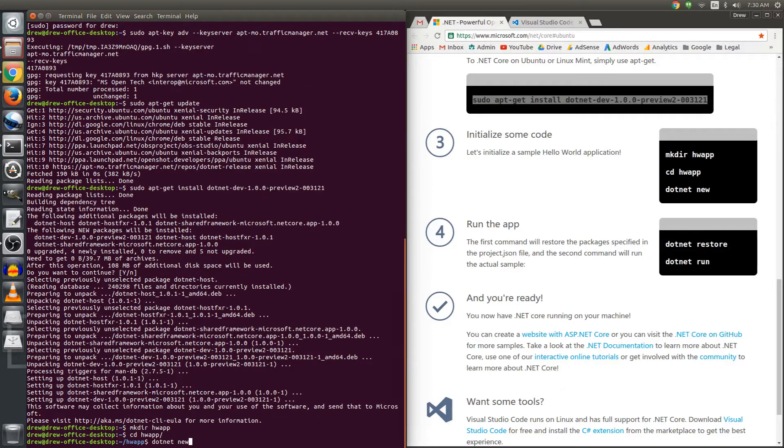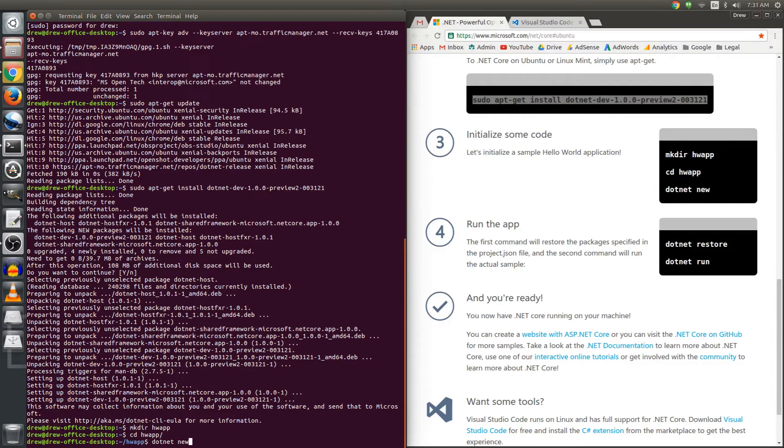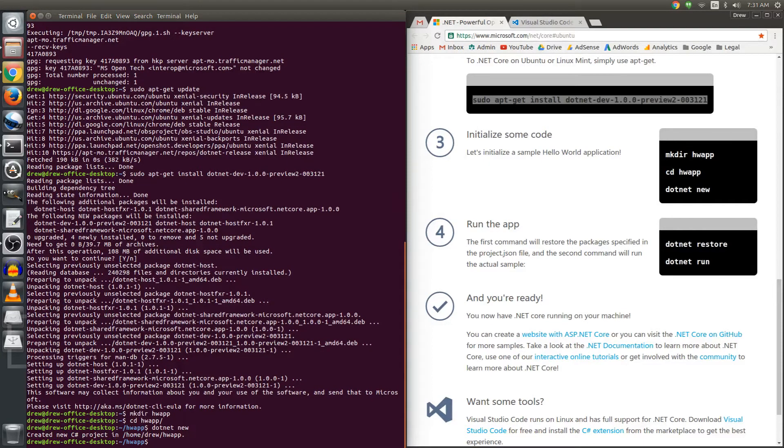Now later on we can specify what language we want to use and we'll do this next time and create an F-sharp console app. But for right now we're going to take the default values, it's going to create a new project in home/drew/hwapp, it's done.